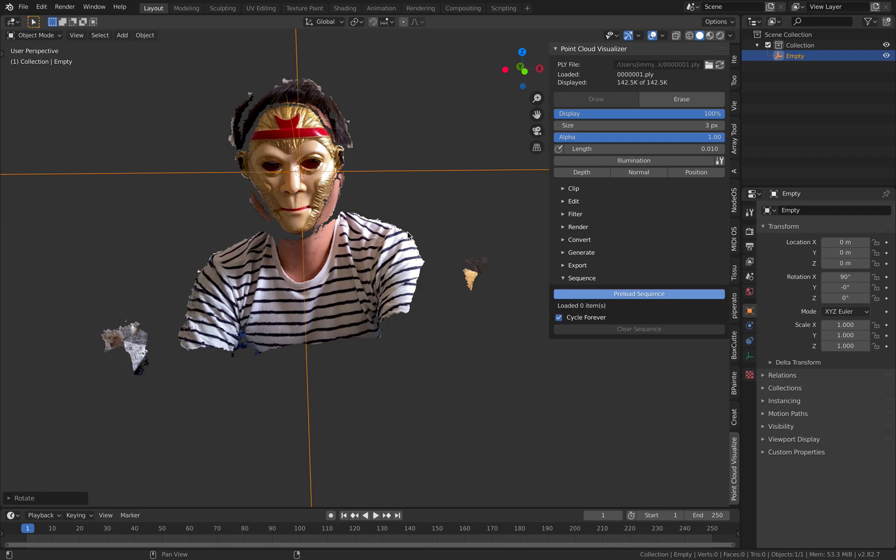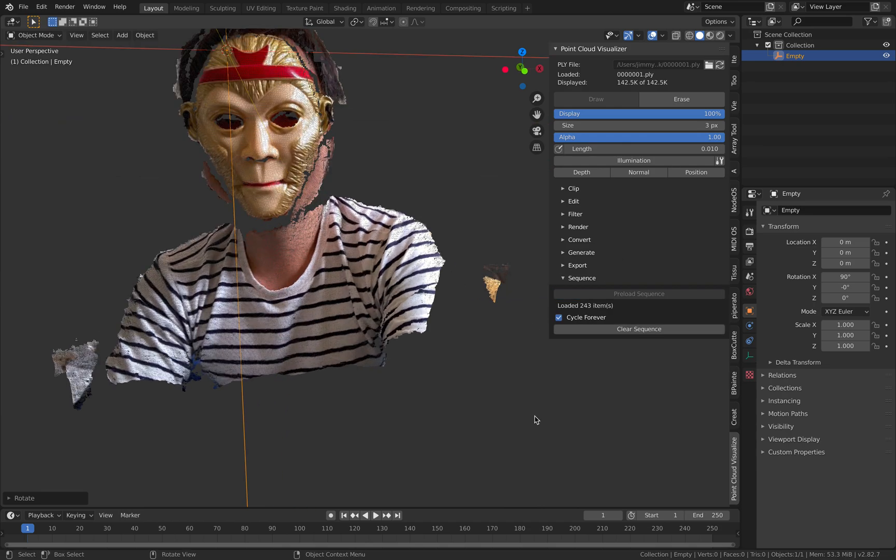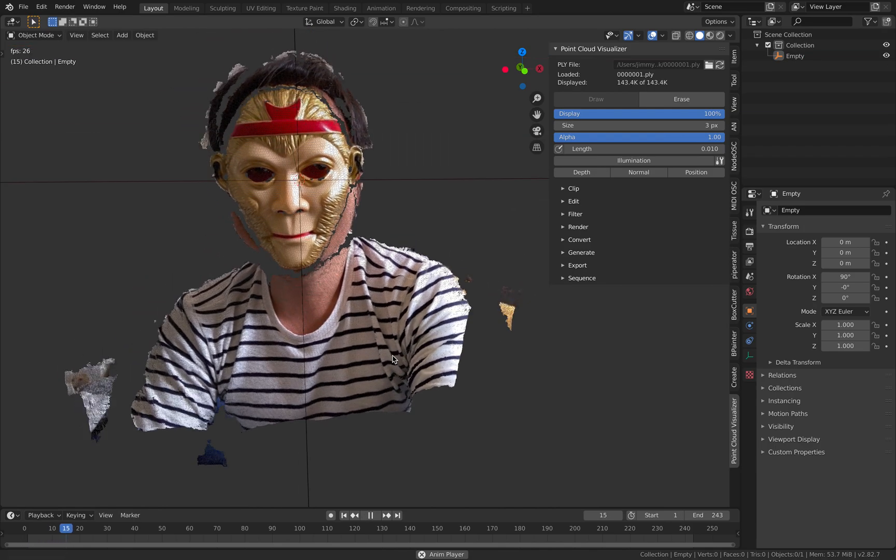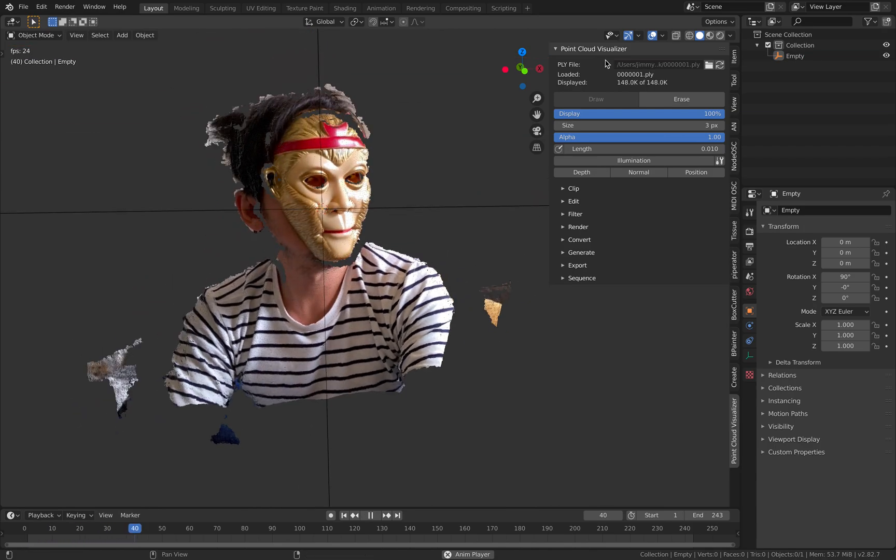Let's preload sequence. If the PLY comes as a sequence it's gonna load it for you automatically. So 243 and it's cycle. So that's kind of nice. It's basically almost like automatic.